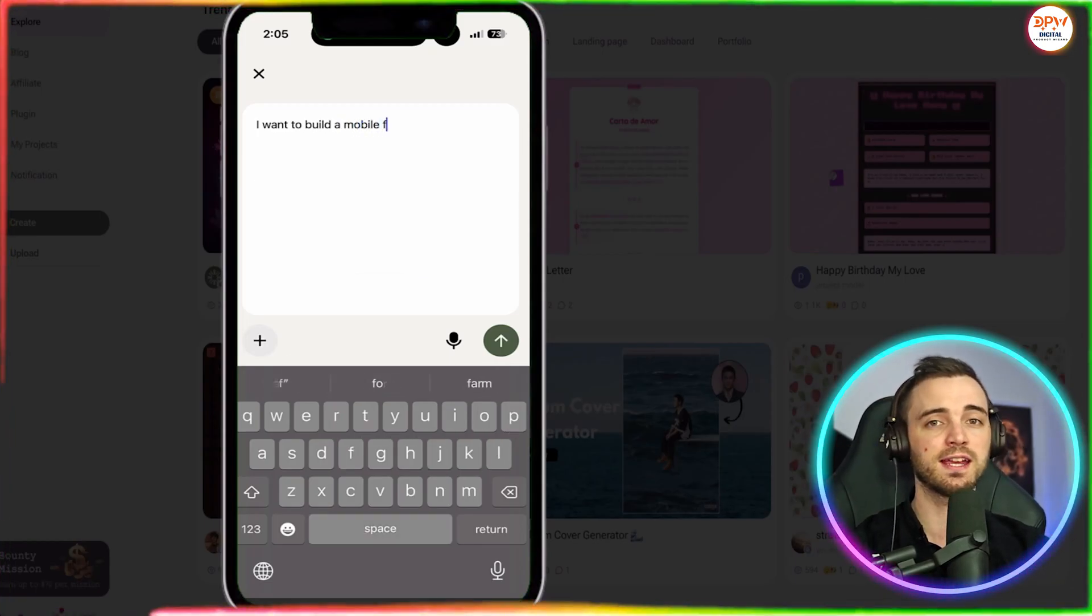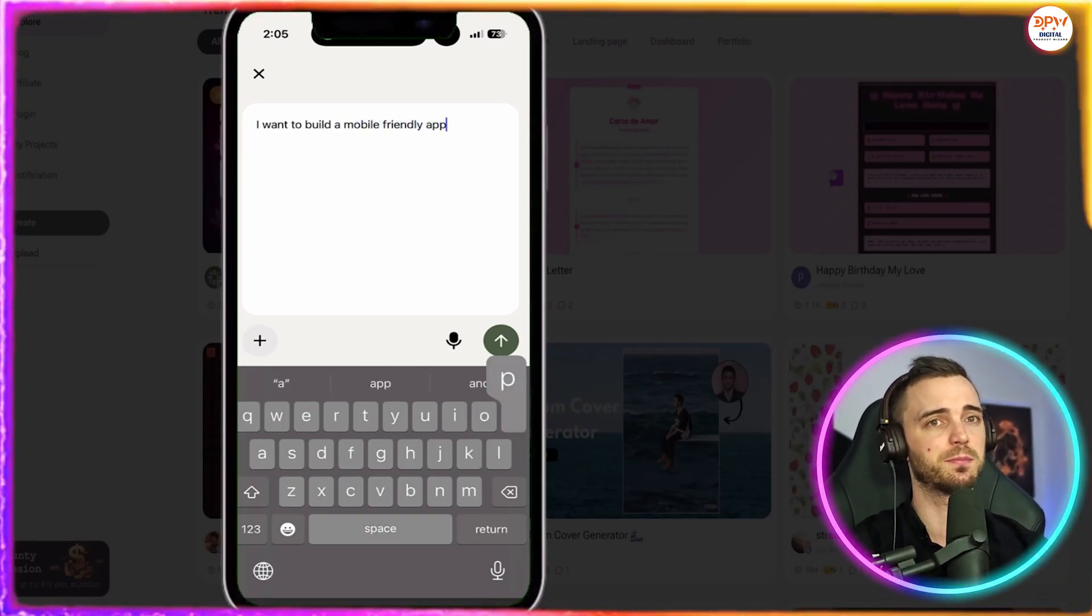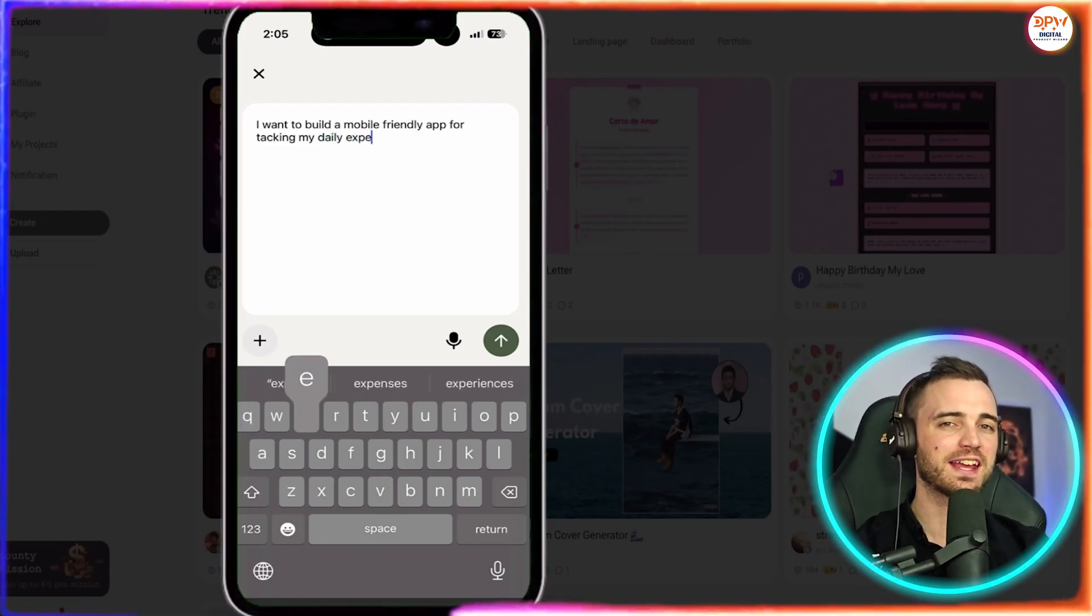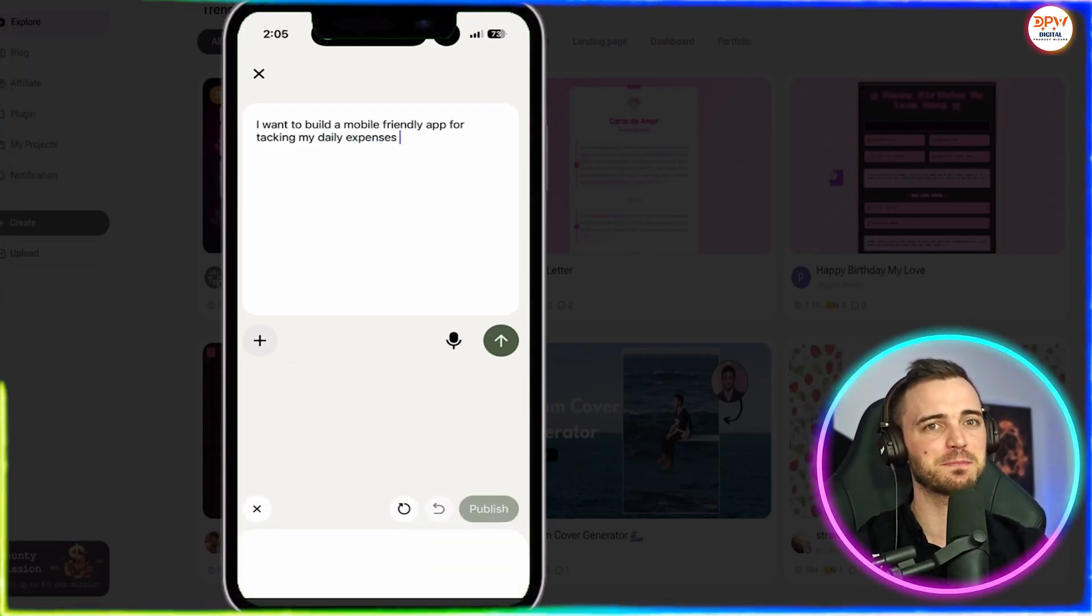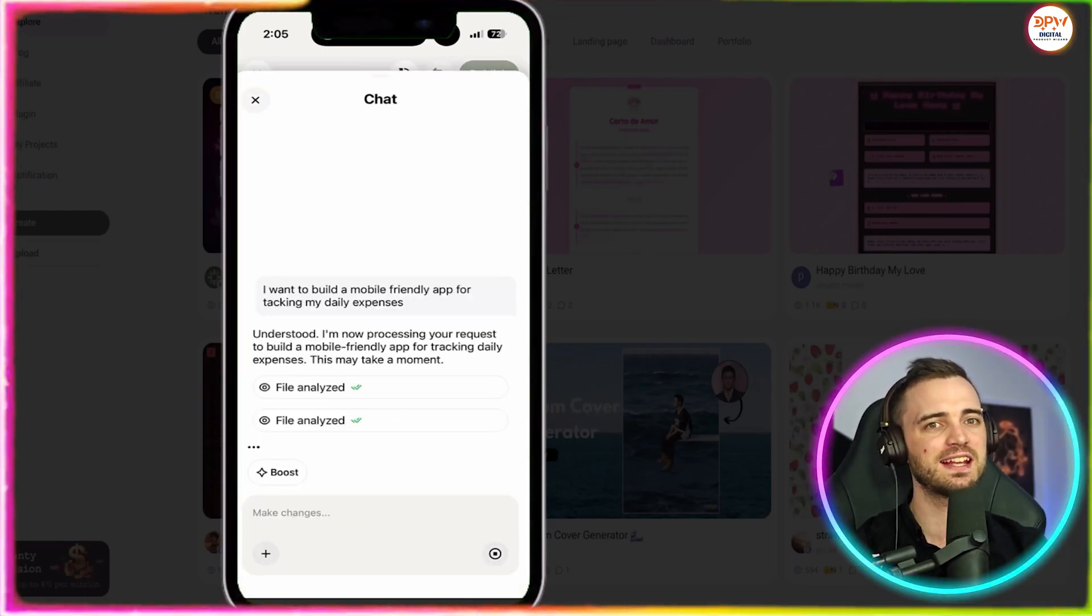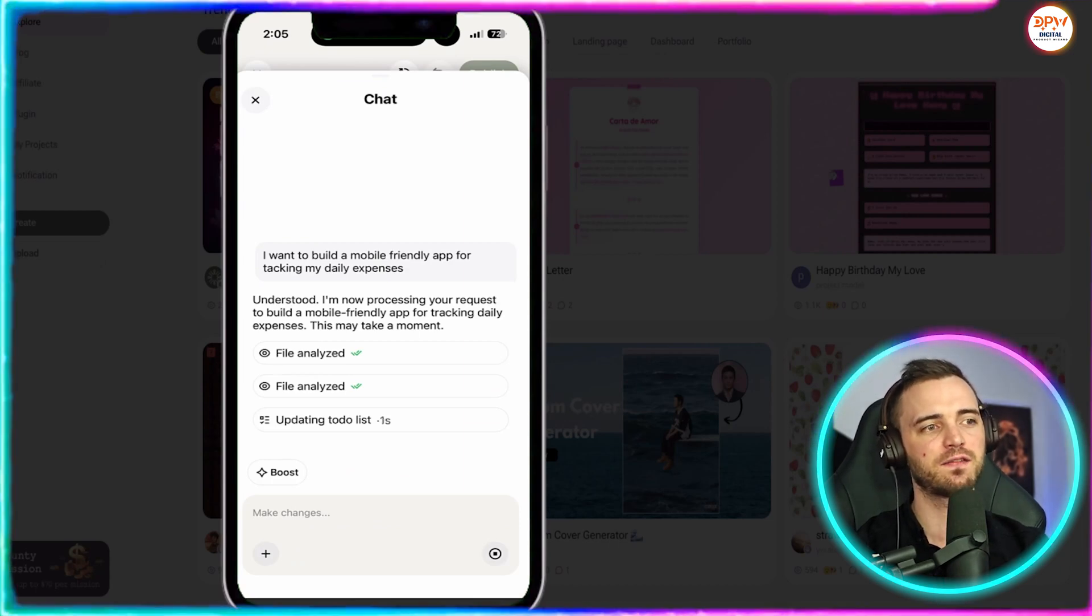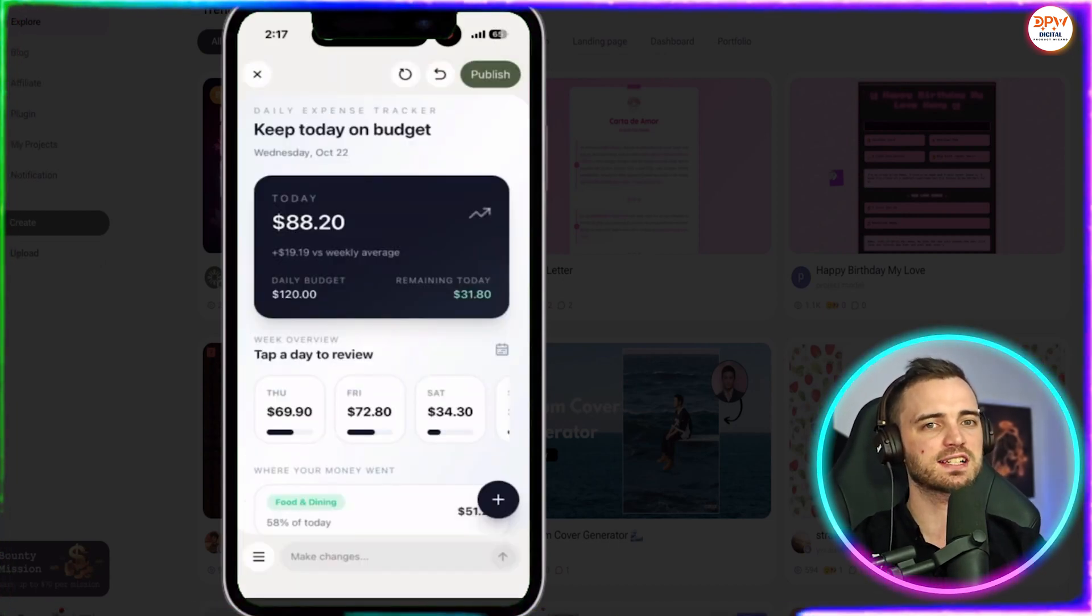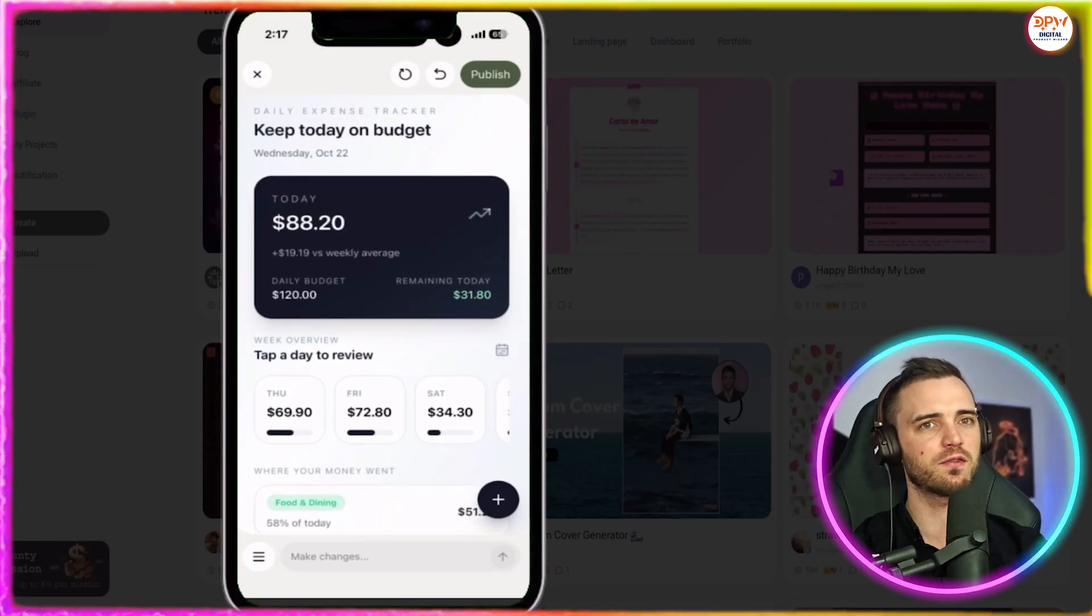So here I'm going to put I want to build a mobile friendly app that can track my daily expenses. And then we're going to go and it's going to instantly start creating that for us. And we can go and talk to it as well and actually get more iterations of that.